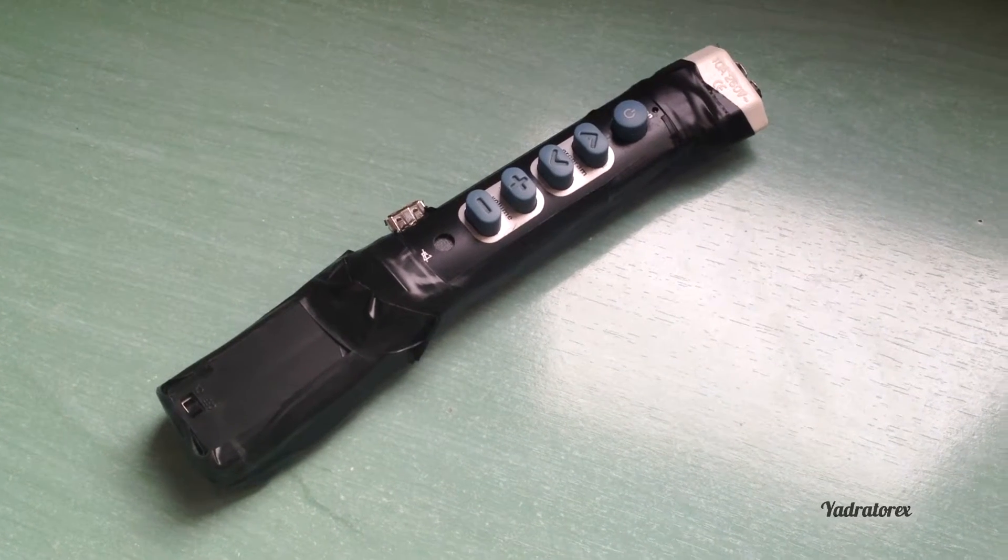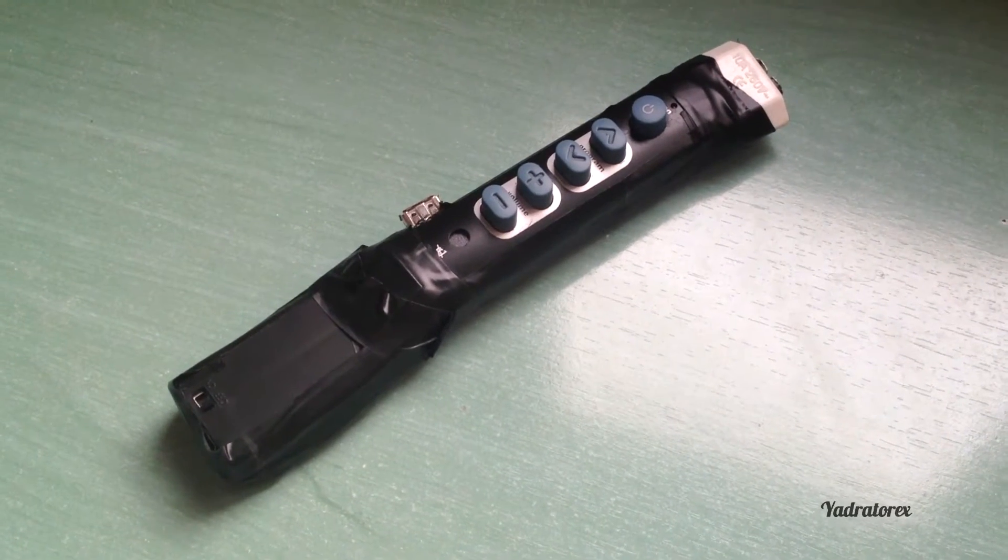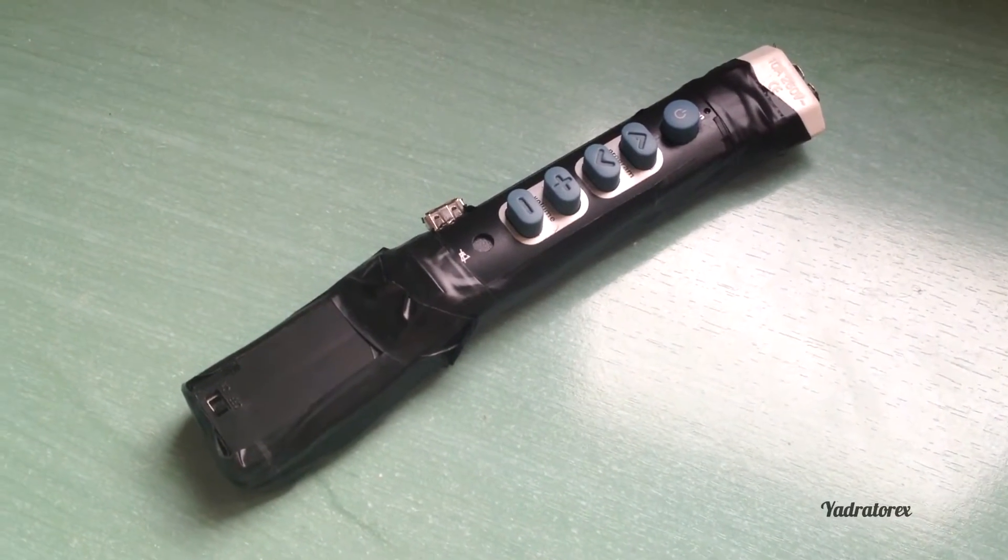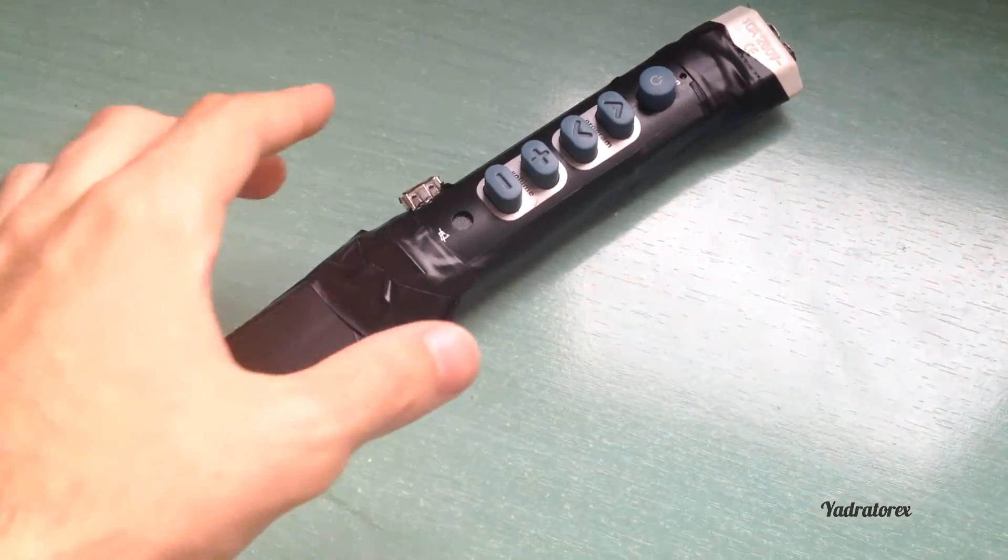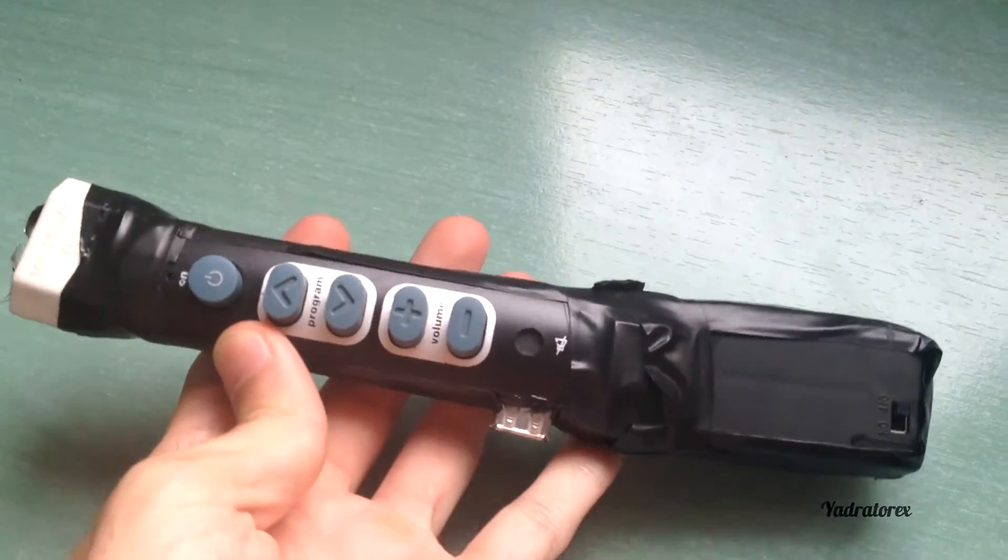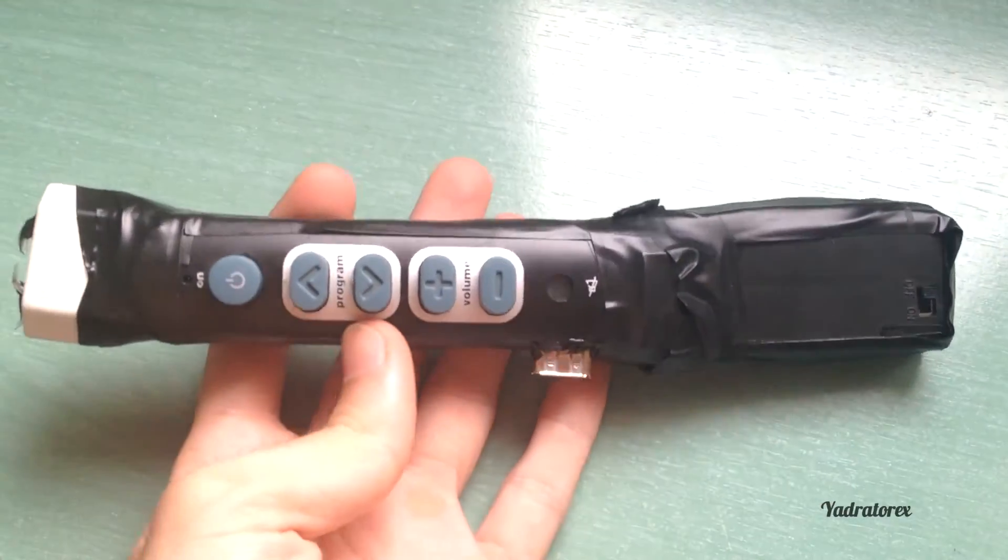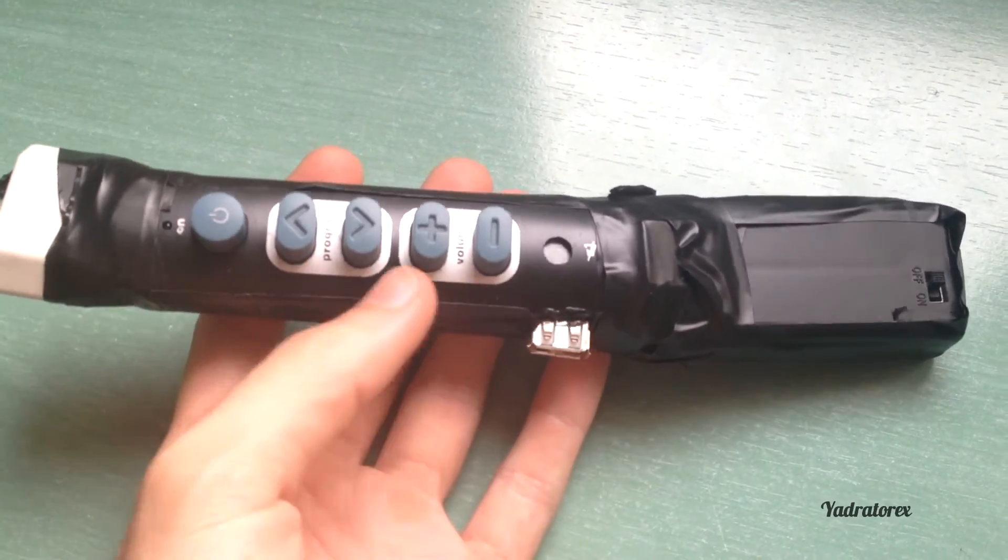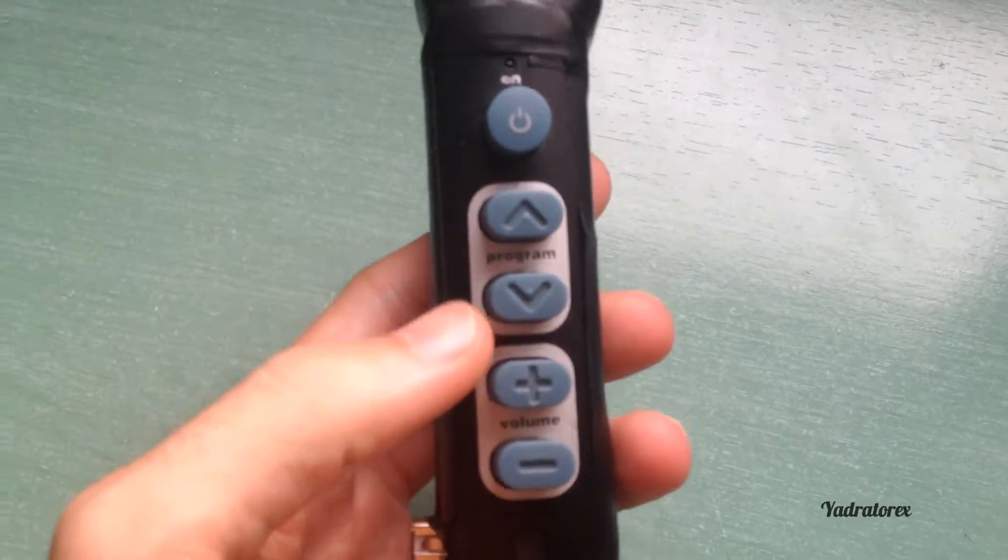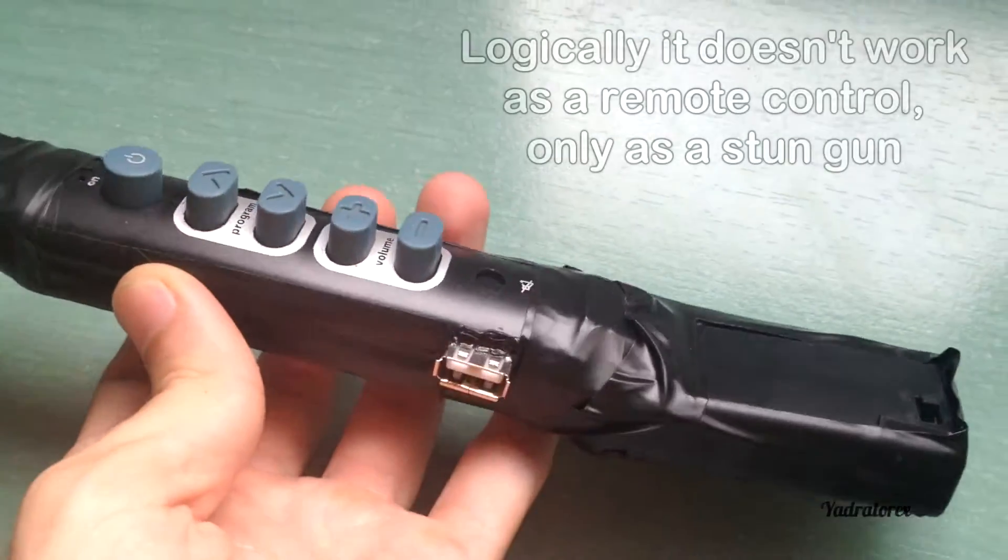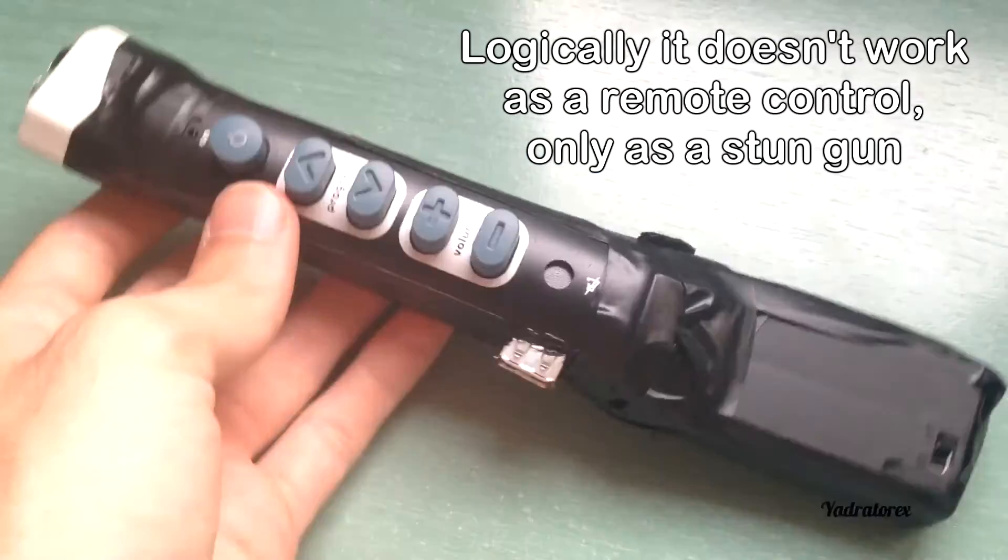Hello guys, today I'm gonna show you my homemade stun gun or taser. Let's see it. I recycled an old pilot from the TV. There you have program, volume, and on button. What's inside that stun gun?